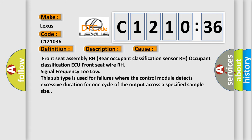This diagnostic error occurs most often in these cases: Front seat assembly RH rear occupant classification sensor RH occupant classification ECU front seat wire RH signal frequency too low. This subtype is used for failures where the control module detects excessive duration for one cycle of the output across a specified sample size.